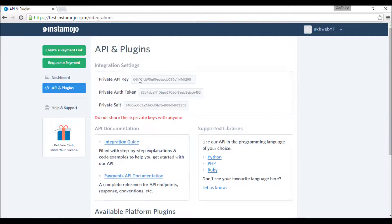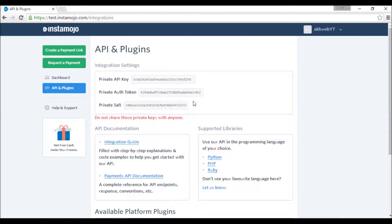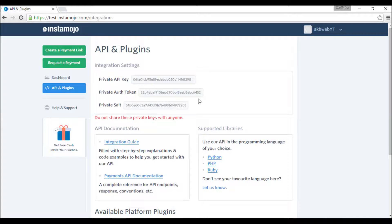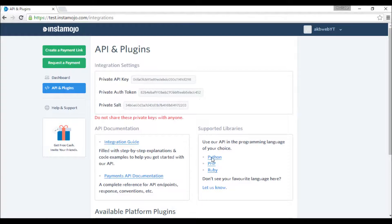You will find these three credentials of yours. These are like your passwords that you'll be using to authenticate yourself whenever we call Instamojo's API.